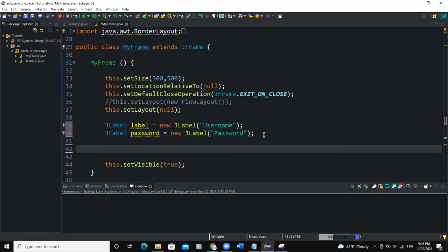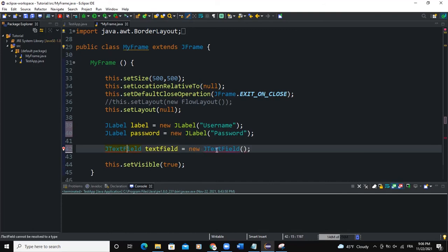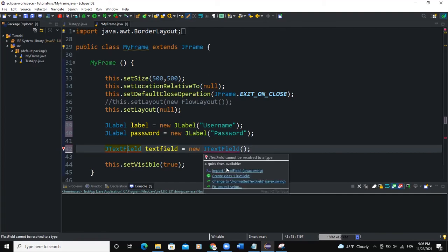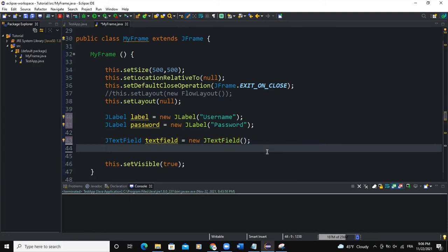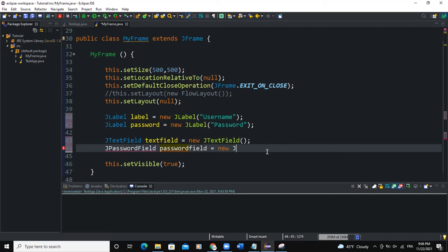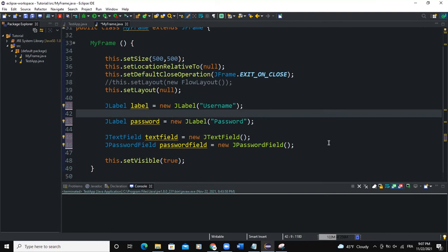What else we're going to do here is we're going to create a text field. So I'll say JTextField. I'll call this TextField, just TextField. New JTextField and then semicolon. So I need to import the JTextField class. This particular text field will be used for the username. And I'm going to say JPasswordField. I'll say PasswordField like this. New JPasswordField. Then import the JPasswordField.